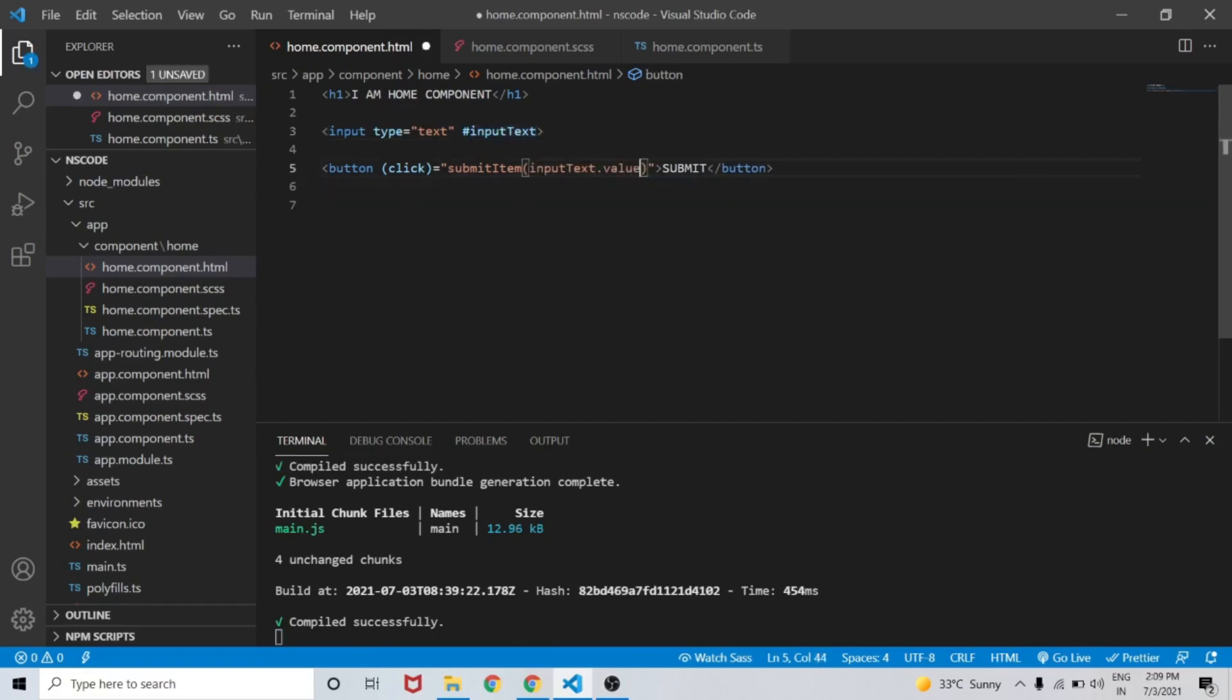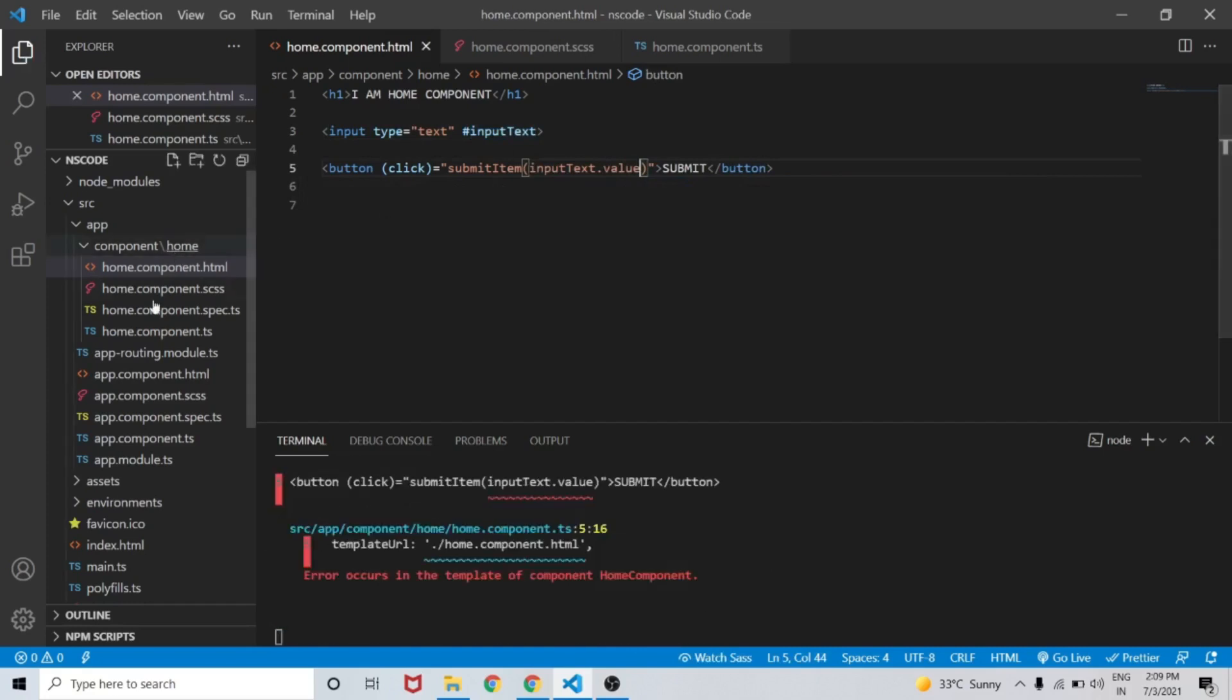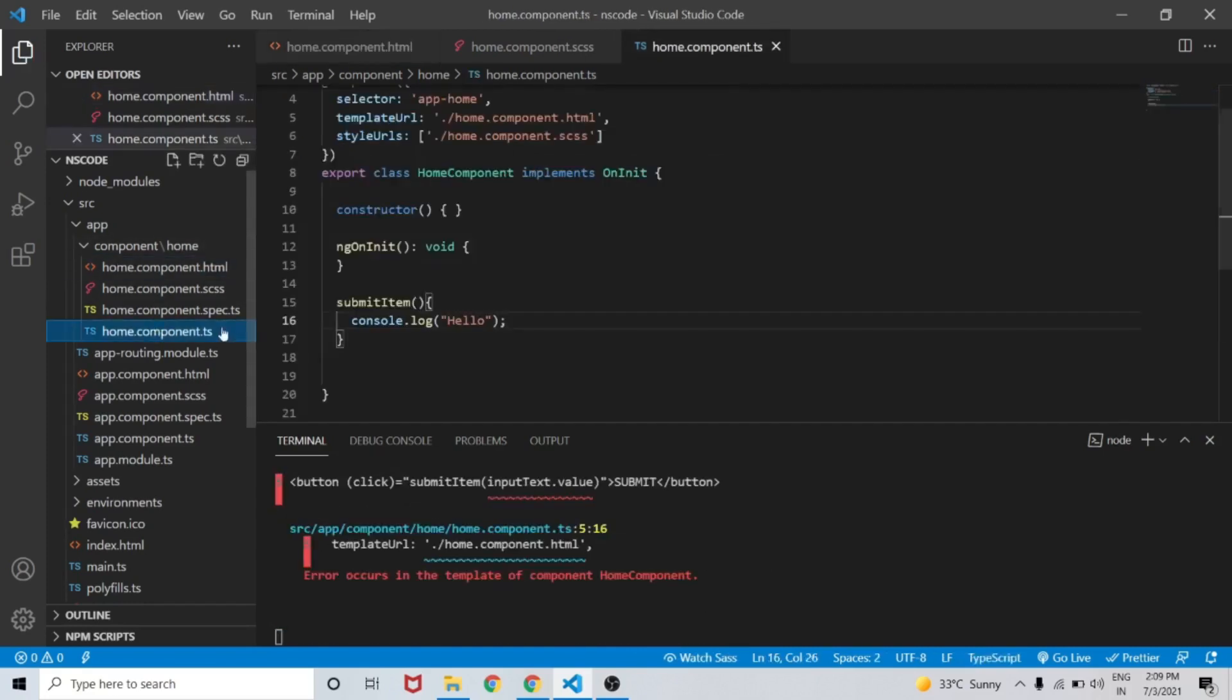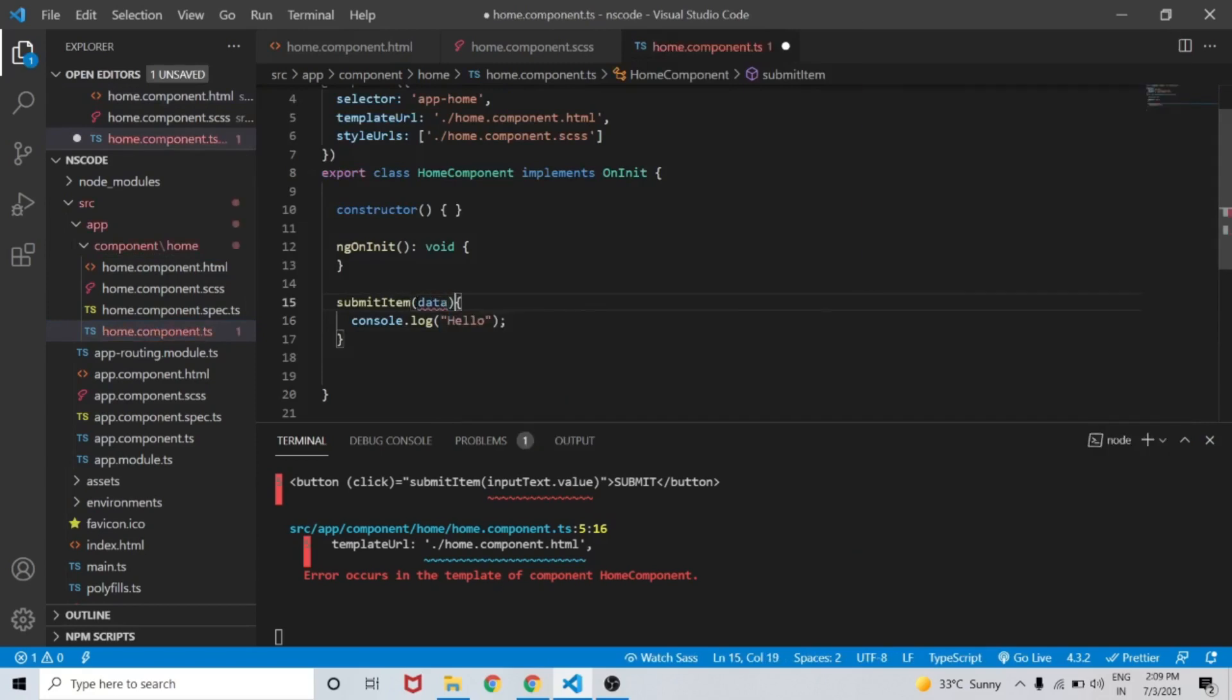Now we will pass the value of the reference variable hash inputText by passing inputText.value as a parameter to submitItem.